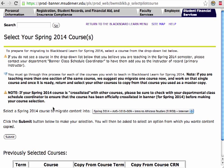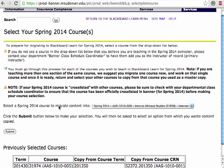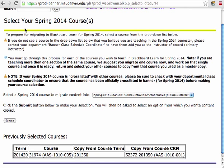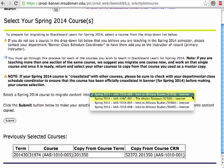What it presents us with is all sorts of different information. We can see previous courses that we may have selected, and there's a set of instructions that it's important for you to read. Once you've read these instructions, from the drop-down you're going to select the course that you're looking to migrate content into — the spring course. Go ahead and select a course.